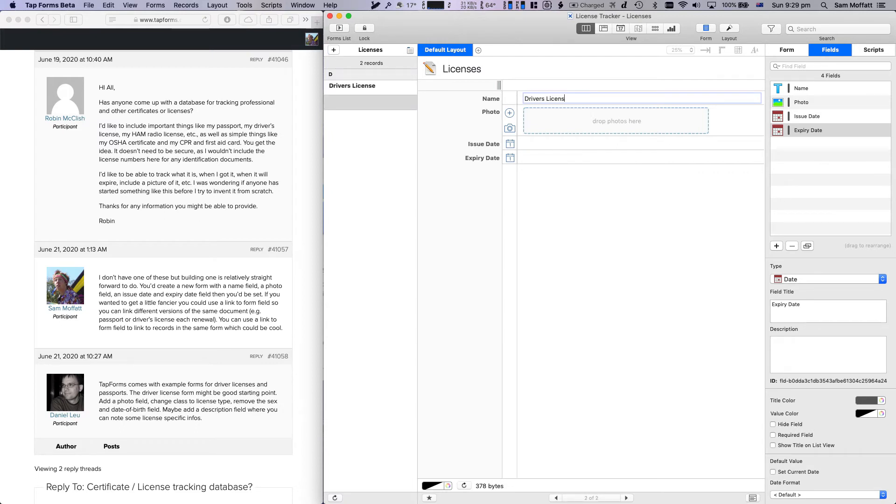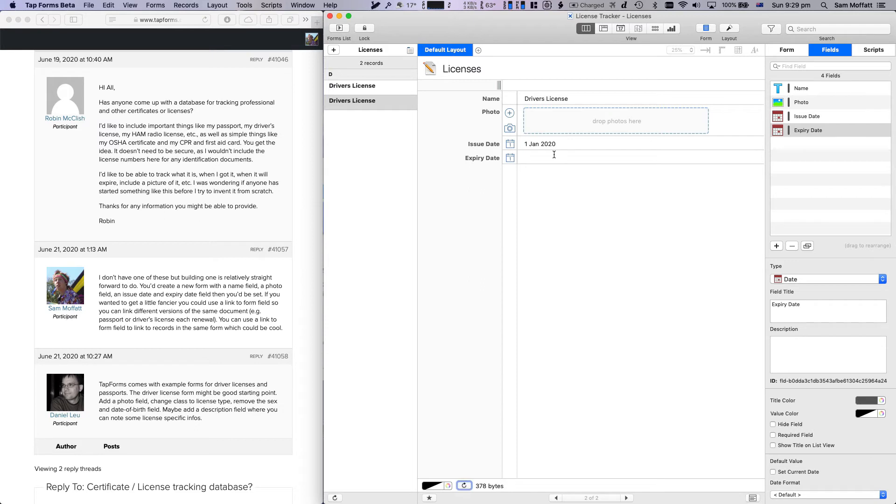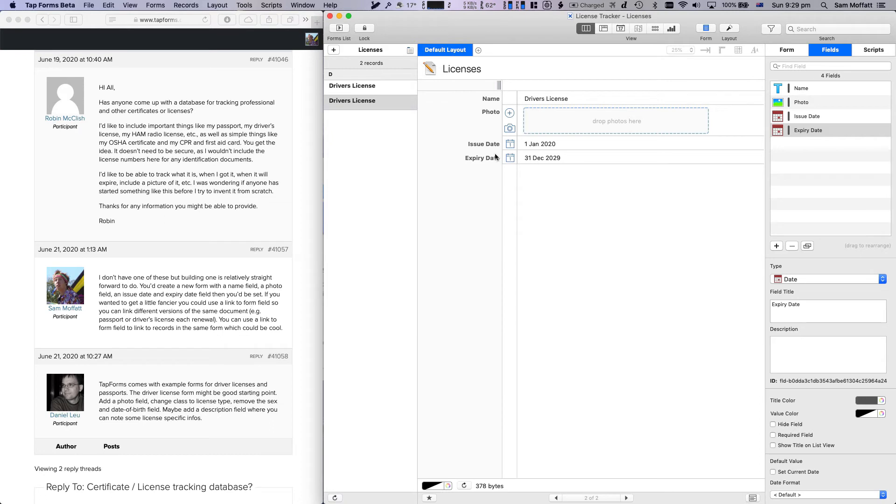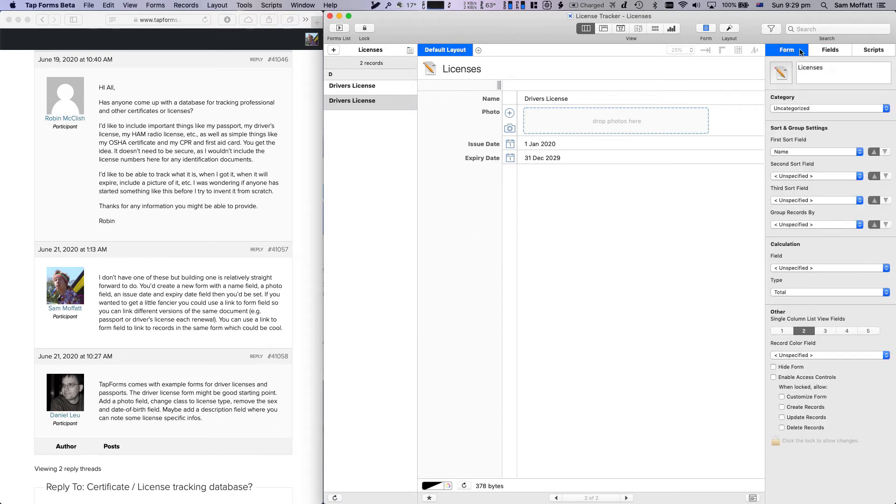We'll say the issue date for this one is 01/01/2020, expiry date is again 30th of December, 31st of December 2029. So we have 10 years roughly. How do we link these together? There's a couple of different ways.